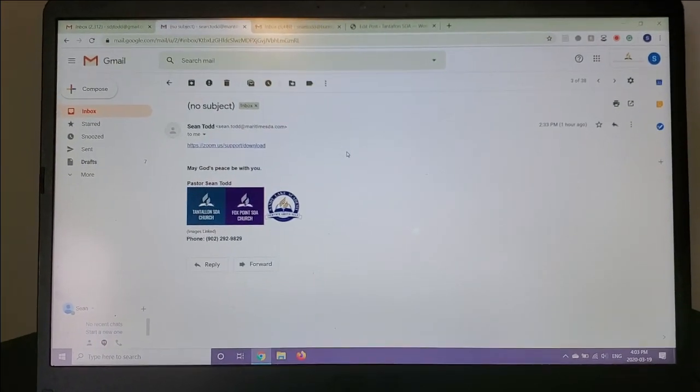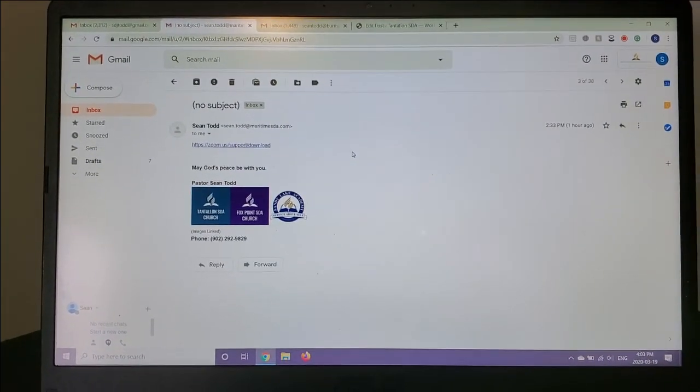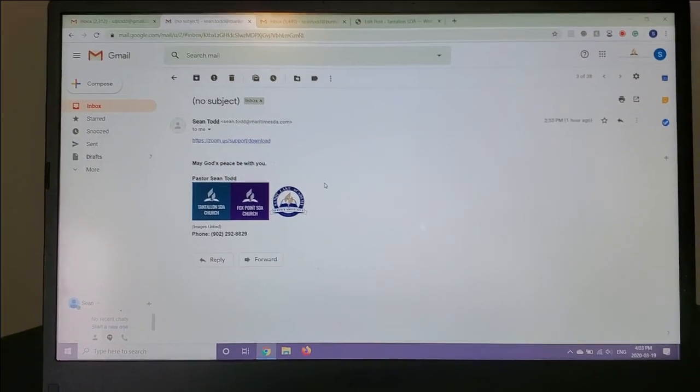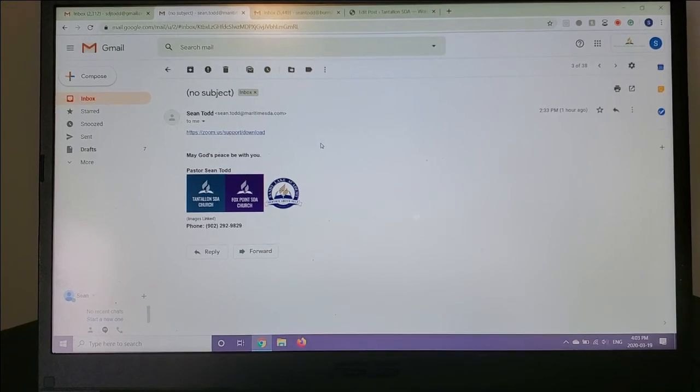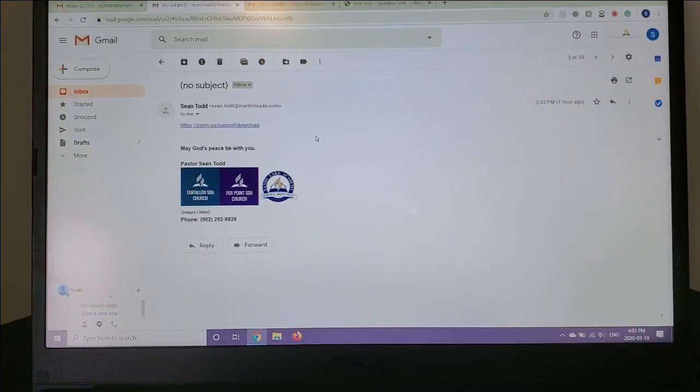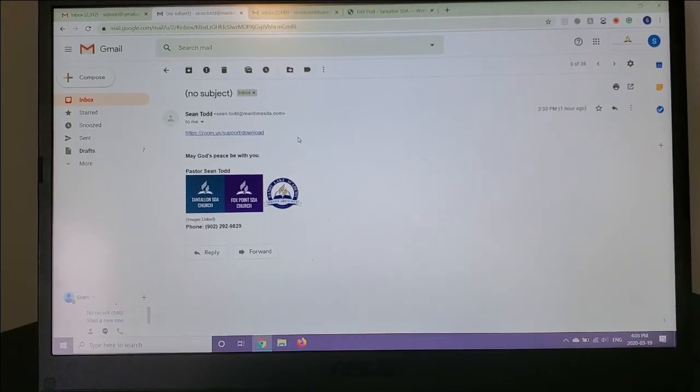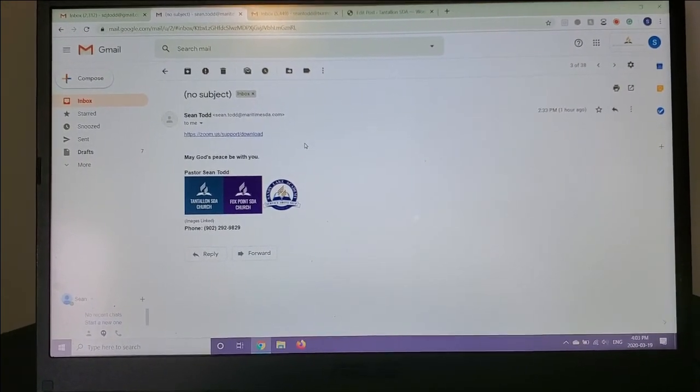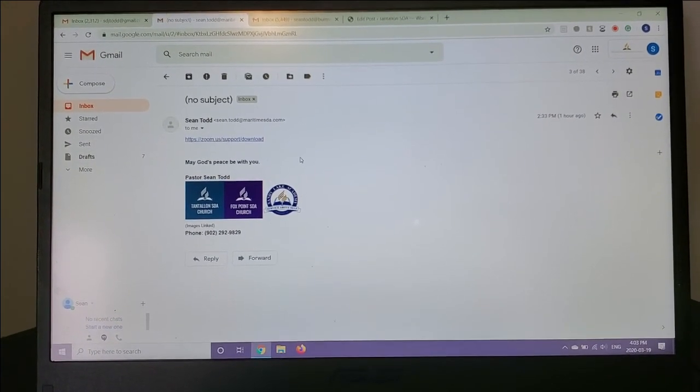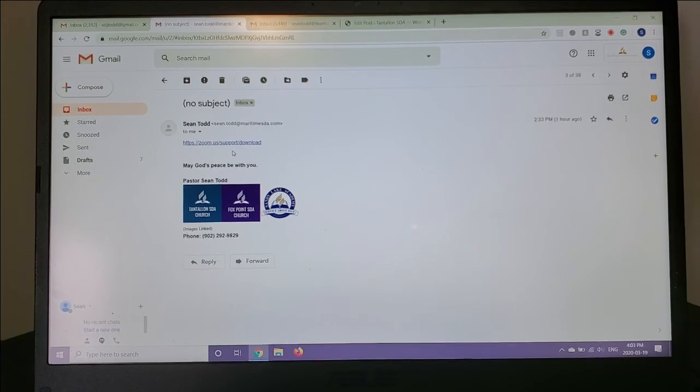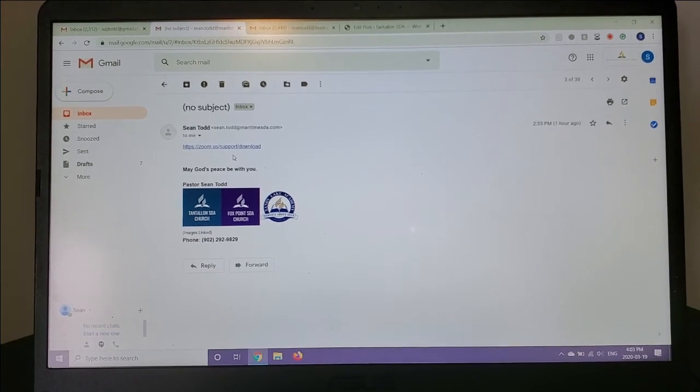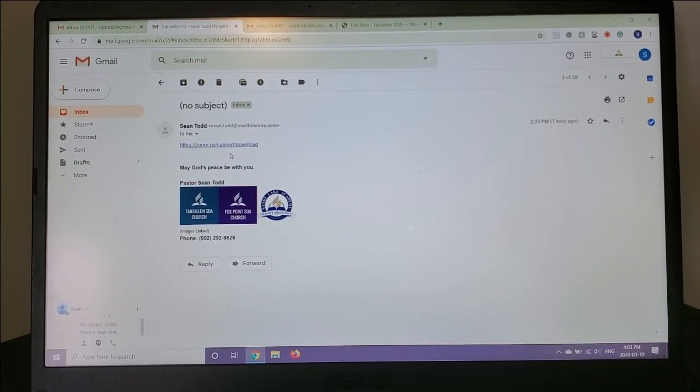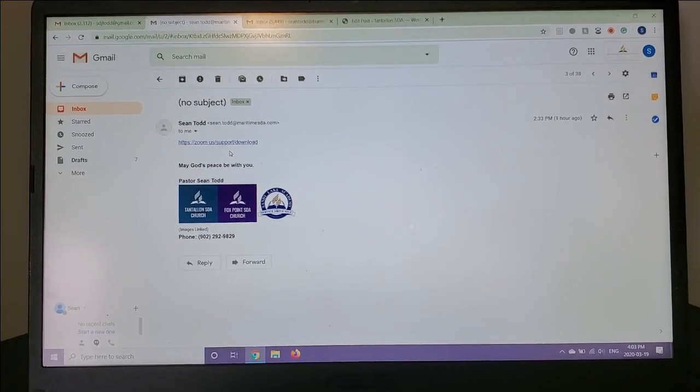Hello, church. If you're watching this, then you would like help installing Zoom so you can join our prayer meetings. It will be happening every Monday at 6:30 p.m.